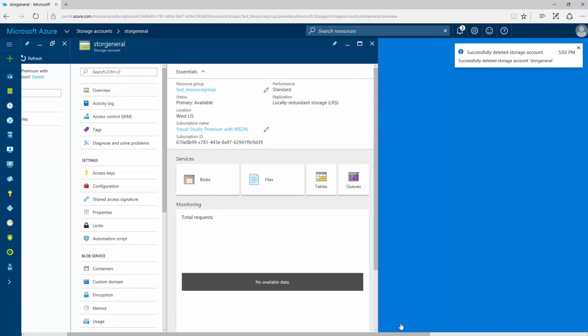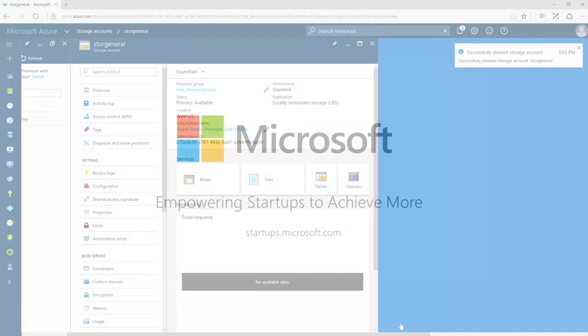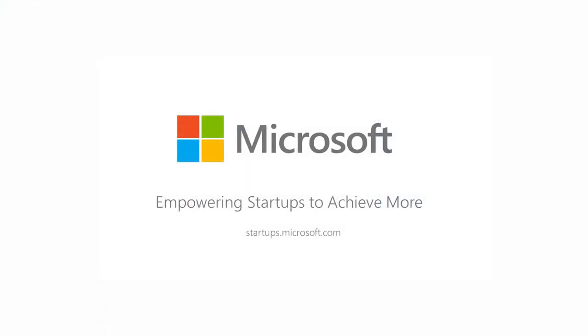This concludes the video on storage accounts. Be sure to check out the other videos in this series. For more information and useful resources, visit startups.microsoft.com. Thank you for watching this video.